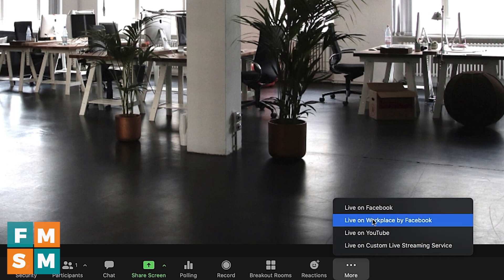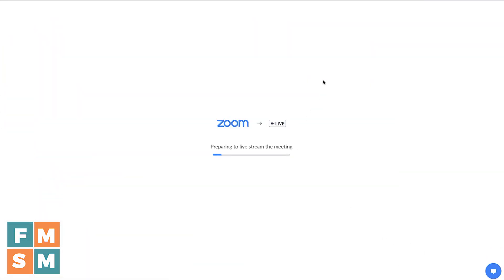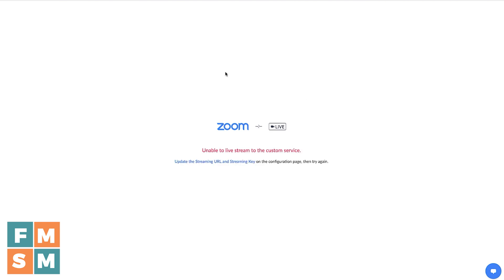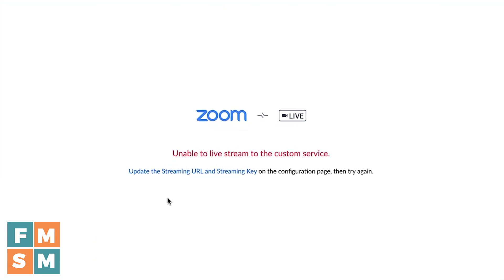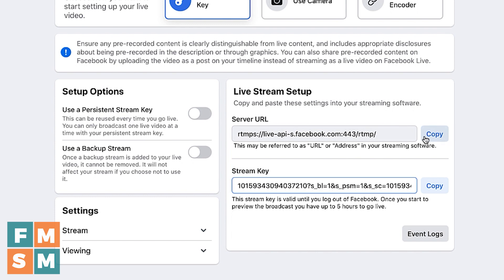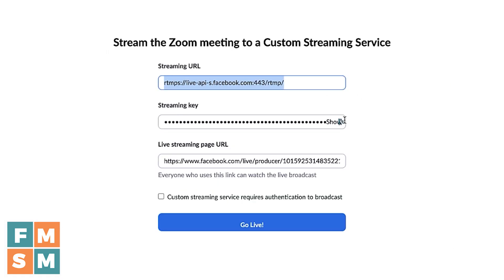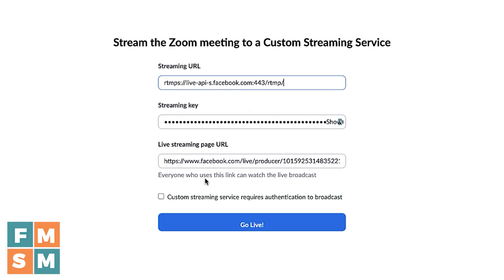I'm going to click More in Zoom, and I'm going to choose Live on Custom Live Streaming Service — not Live on Facebook. Depending on your internet speed, this might take a few seconds. I'm glad this error popped up: it says "Unable to live stream to the custom service — update the streaming URL and streaming key on the configuration page, then try again." So I'm going to click that, and now I need to copy the server URL from Facebook Live Producer and paste it into the streaming URL field in Zoom, then copy the stream key and paste that in as well. Now they're matching and I'm going to hit Go Live.